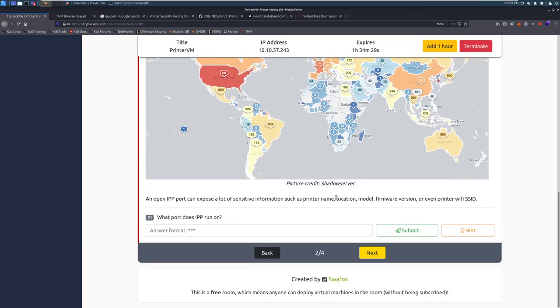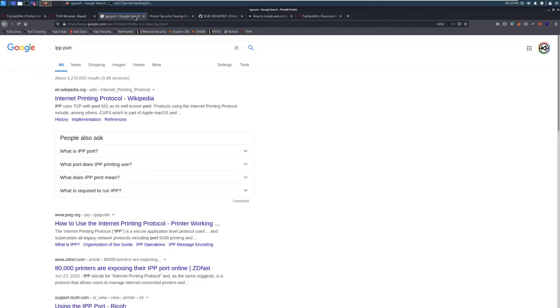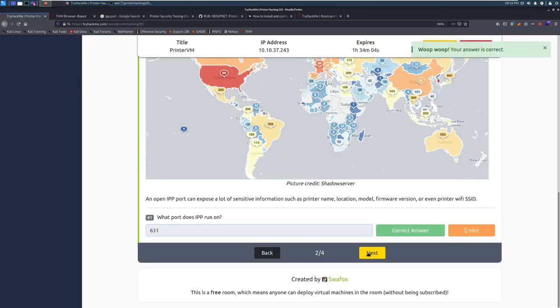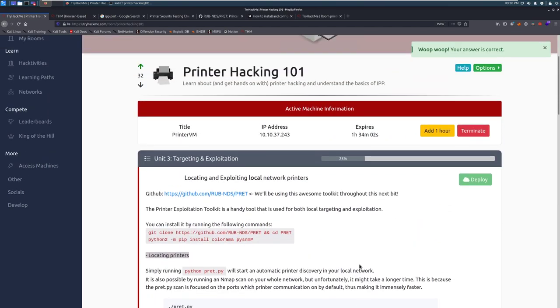An open IPP port can expose a lot of sensitive information, such as printer name, location, model, firmware version, or even the printer Wi-Fi SSID. What port does IPP run on? If we go through and Google this, we can find that it runs on port 631. We're going to type that in and move on to task 3.